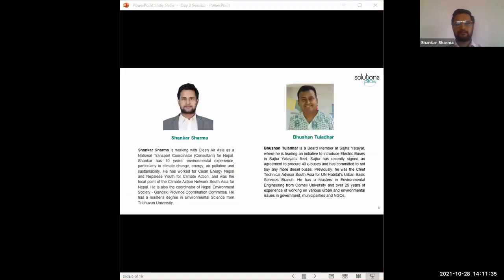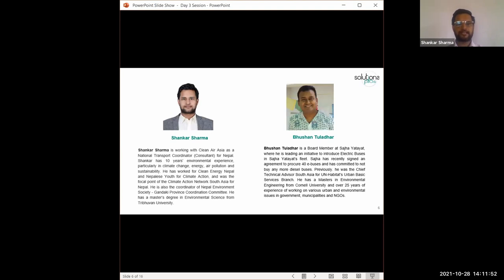So for today's session, Mr. Bhursan Tuladhar and myself will be your moderators. I am Shankar Sharma. I am associated with Clean Air Asia as a national task coordinator. Mr. Bhursan Tuladhar is the board member of SAJHA and he is leading the initiative to introduce electric vehicles in SAJHA's fleet. SAJHA had recently signed an agreement to procure 40 e-buses and there are plans to procure more.